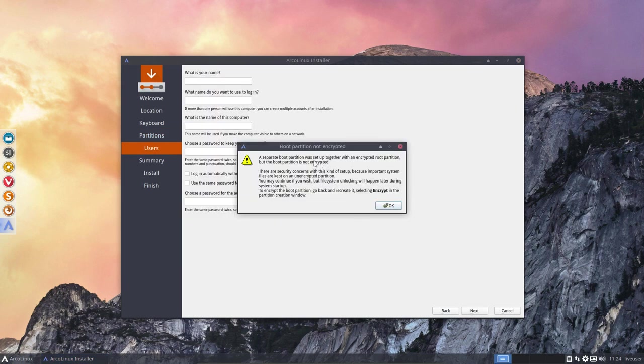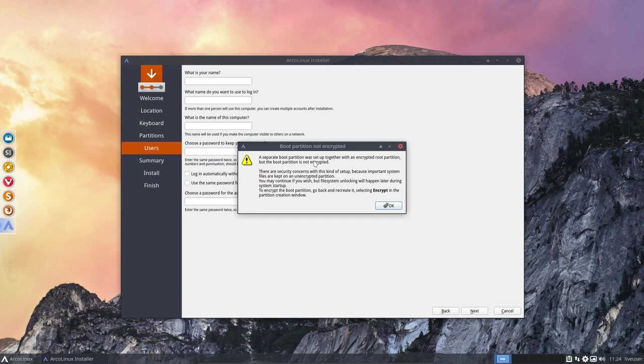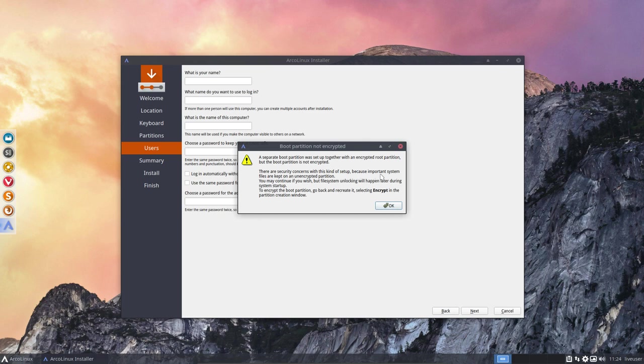Then they say, and that's of course a matter of opinion. You can read about that online. I suppose they're right. But the point was, fast reboot. Right? How to get a system that boots up faster. A separate boot partition was set up together with an encrypted root partition. But the boot partition is not encrypted. There are security concerns with this kind of setup because important system files are kept on an unencrypted partition. Yeah, the boot partition, right? You may continue if you wish, but file system unlocking will happen later during system startup. So after grub.